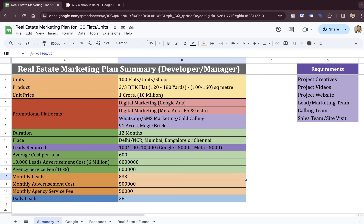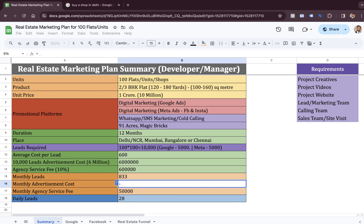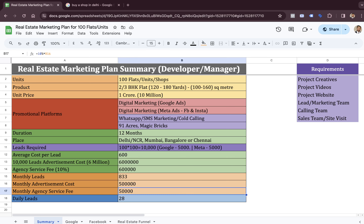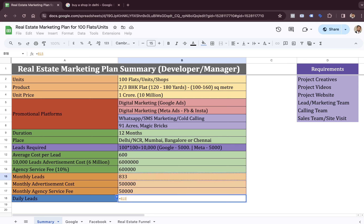These numbers are easier to understand on a monthly basis. We are talking about generating 833 leads in a month — that's simply 10,000 divided by 12. The monthly advertisement cost is 60 lakh divided by 12, so we are talking about spending 5 lakh rupees per month. The marketing agency fee has to be somewhere around 50,000 rupees. In terms of daily leads, we're talking about 833 divided by 30, which gives us 28 leads per day.